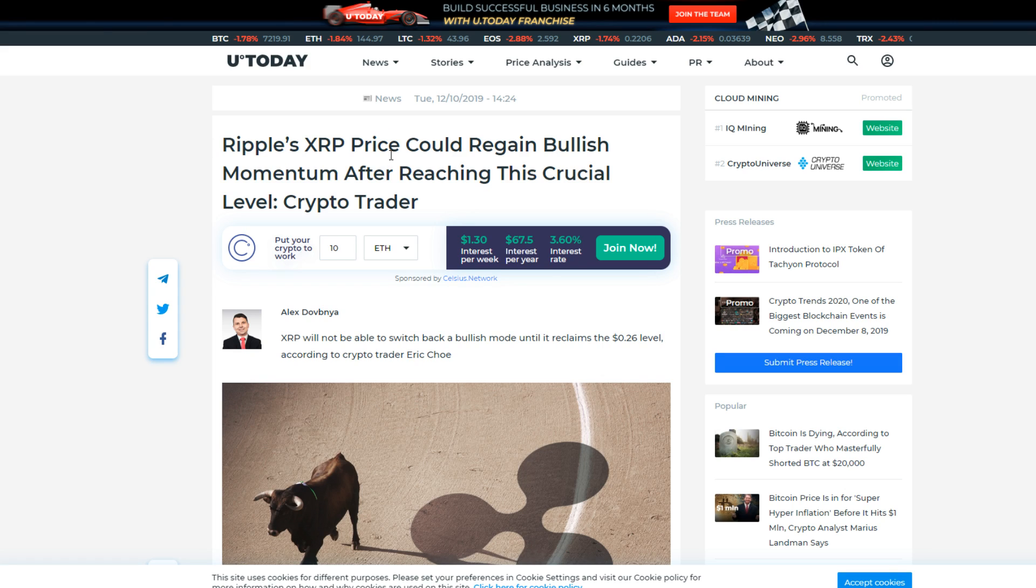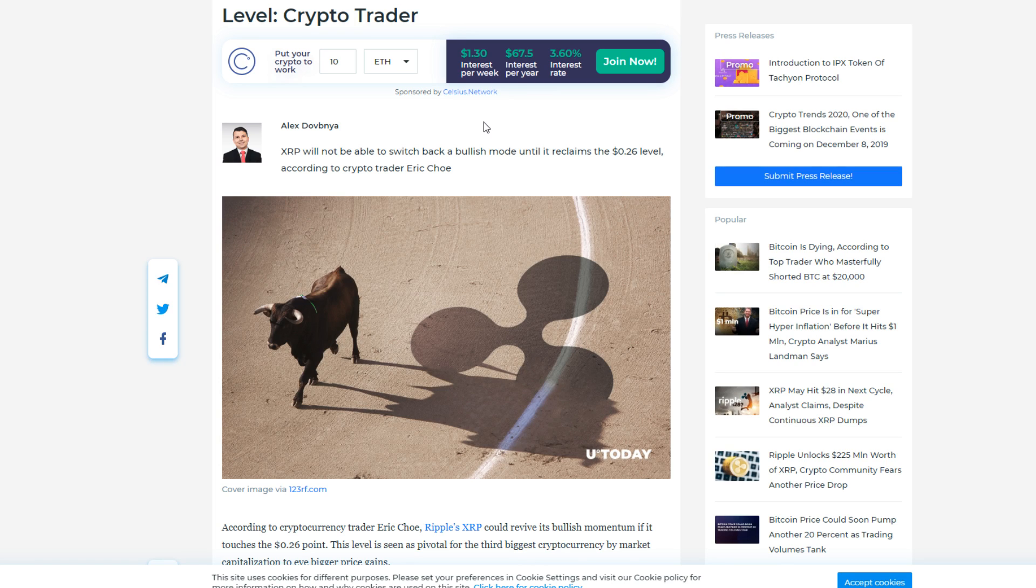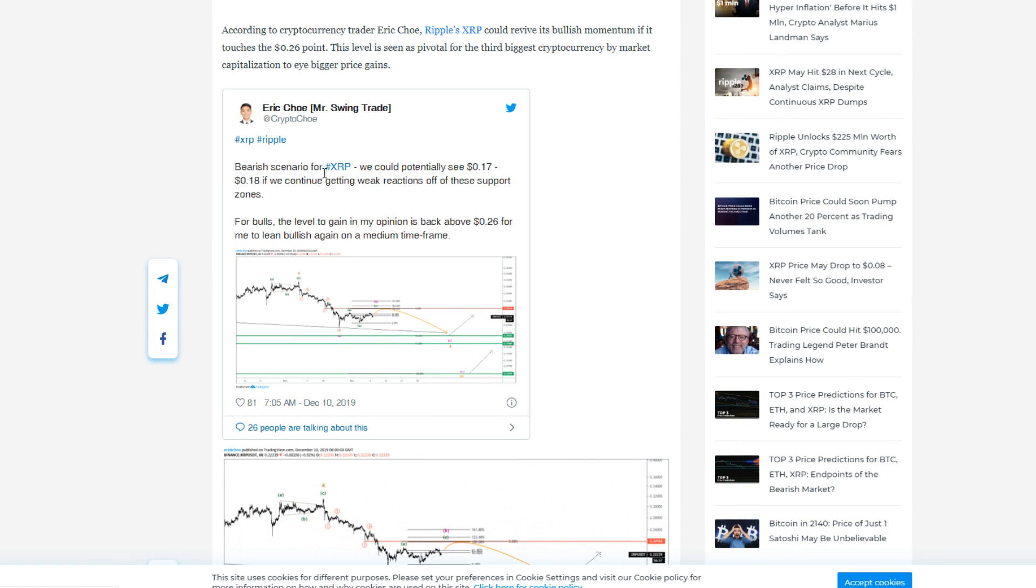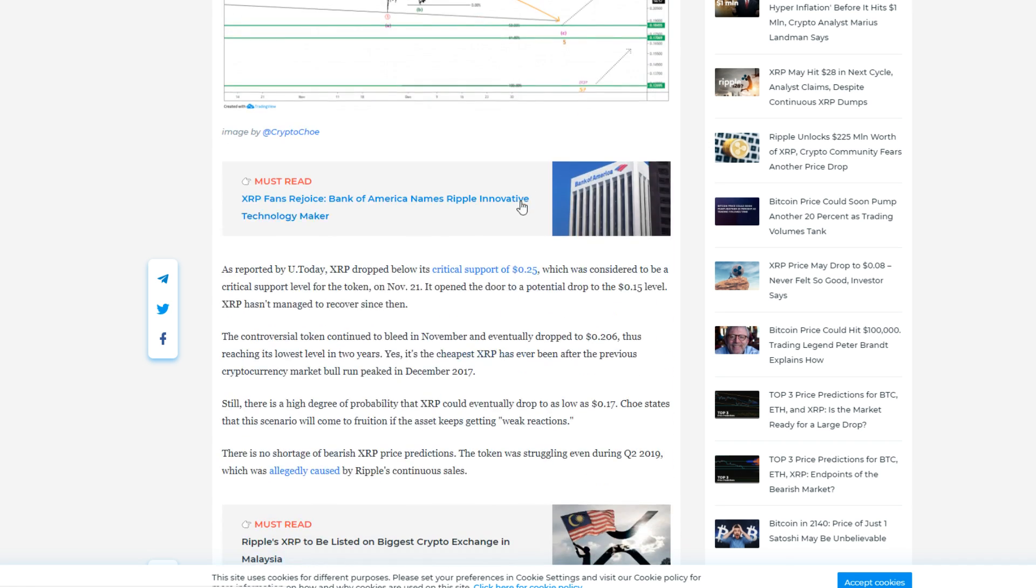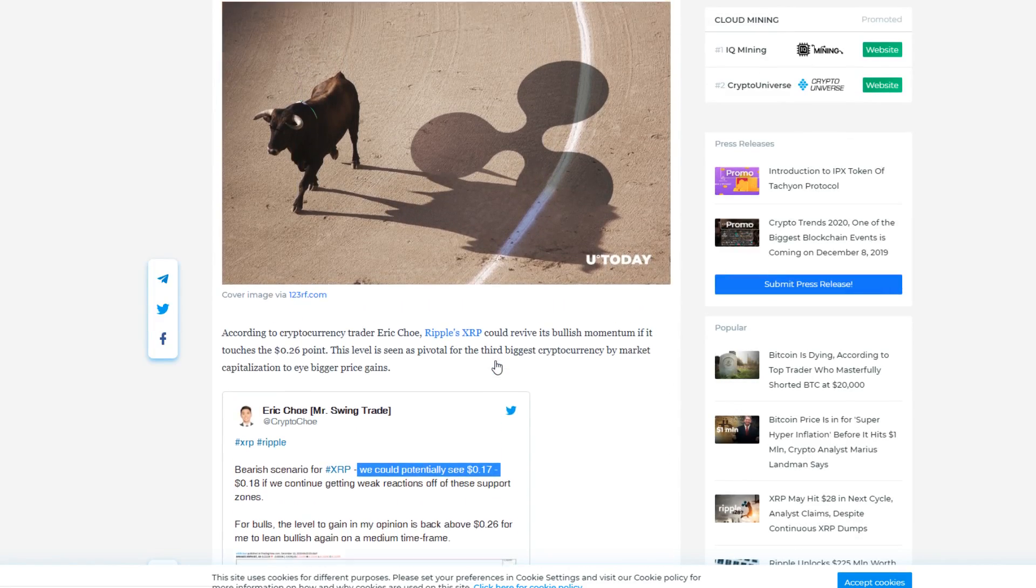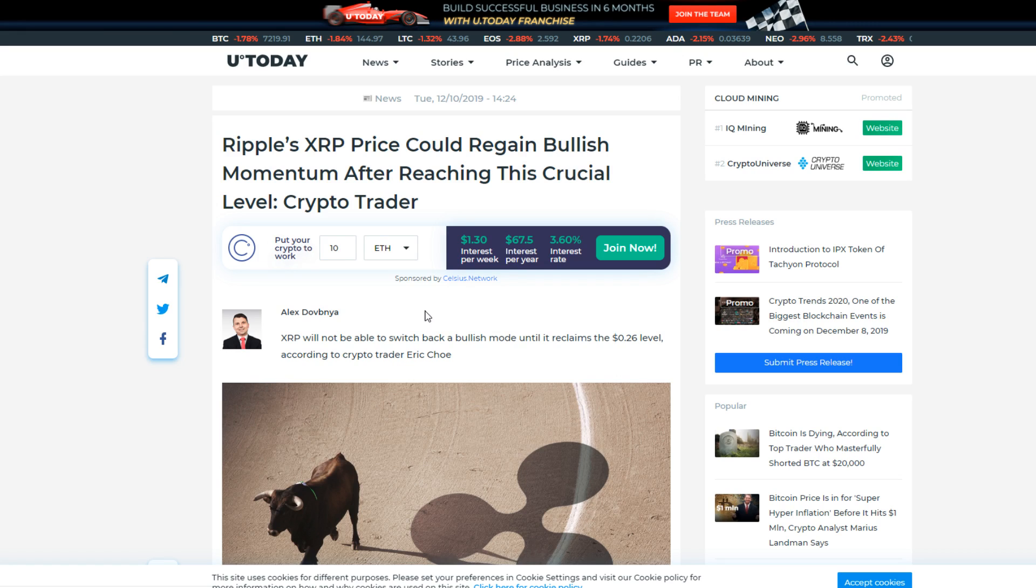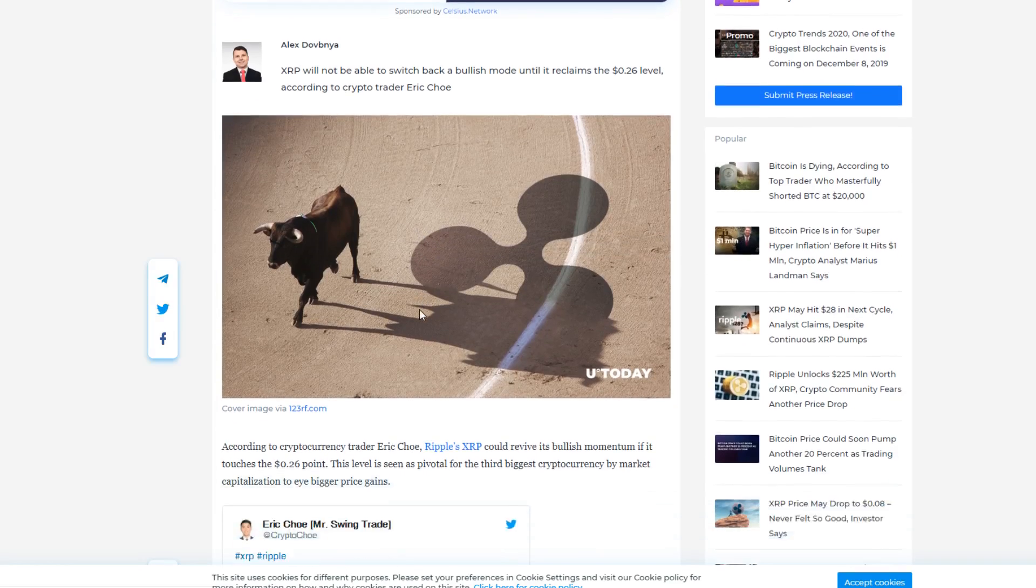Ripple's XRP price could regain bullish momentum after reaching this crucial level by crypto trader Alex. He says XRP will not be able to switch back to bullish mode until it reclaims the 26 cent level. According to crypto trader Eric Chiu, bearish scenario for XRP: we could potentially see 17 to 18 cents if we continue getting weak reactions off of these support zones. For bulls, the level to gain in my opinion is back above 26 cents for me to lean bullish again on the medium time frame.